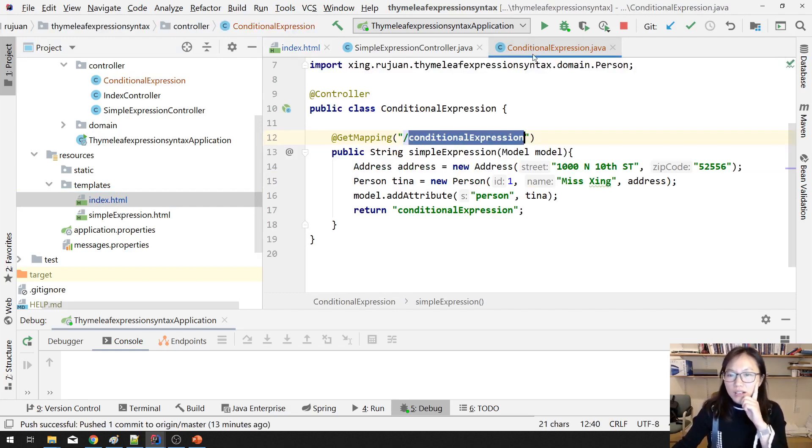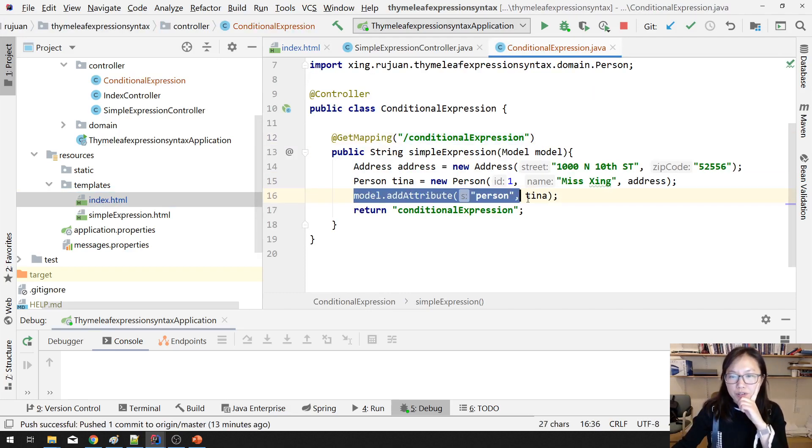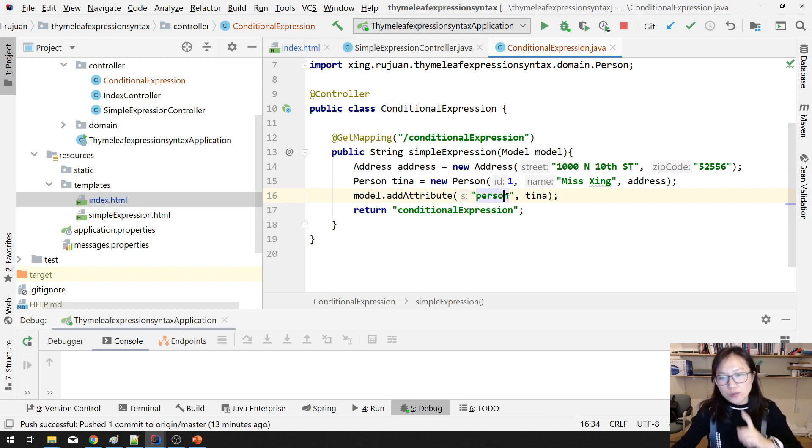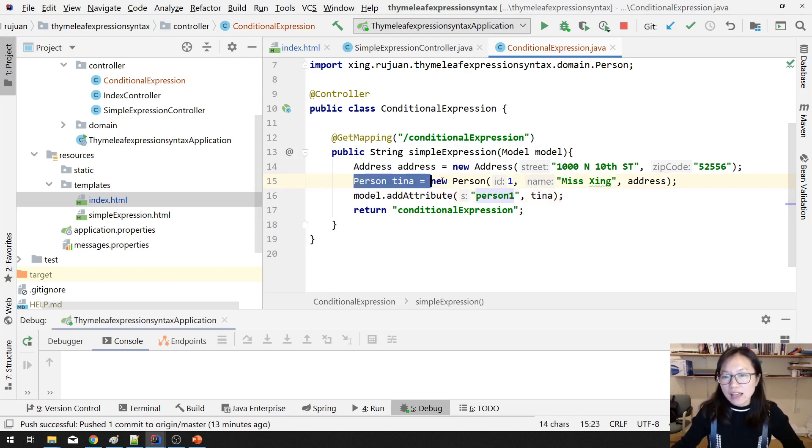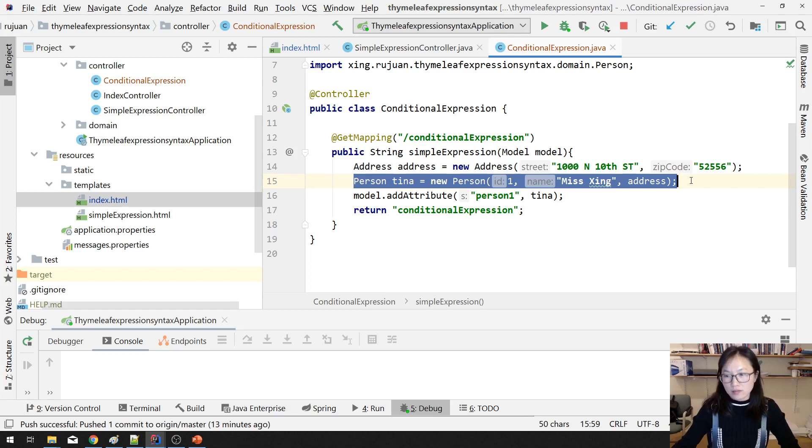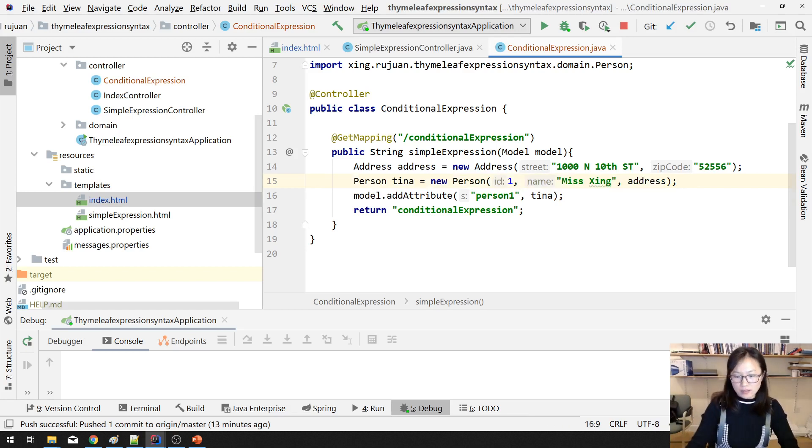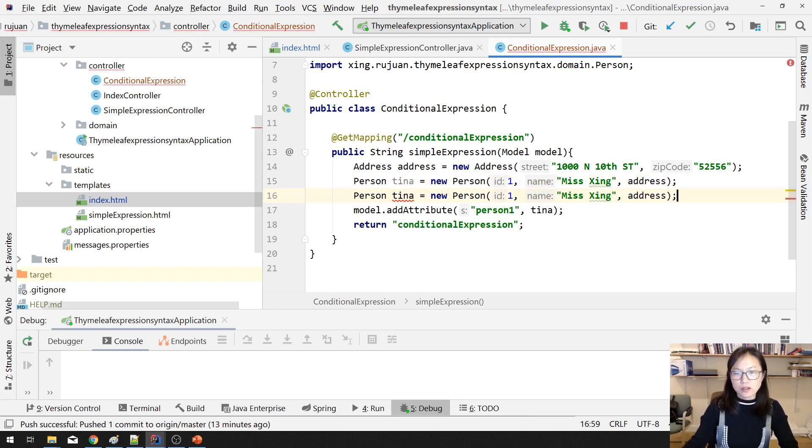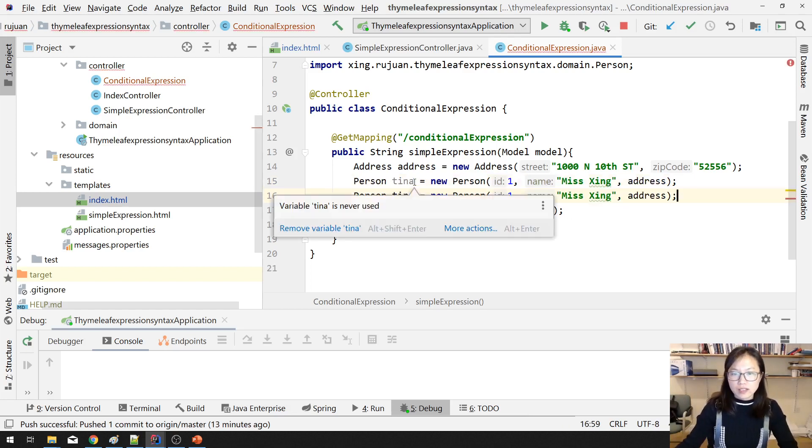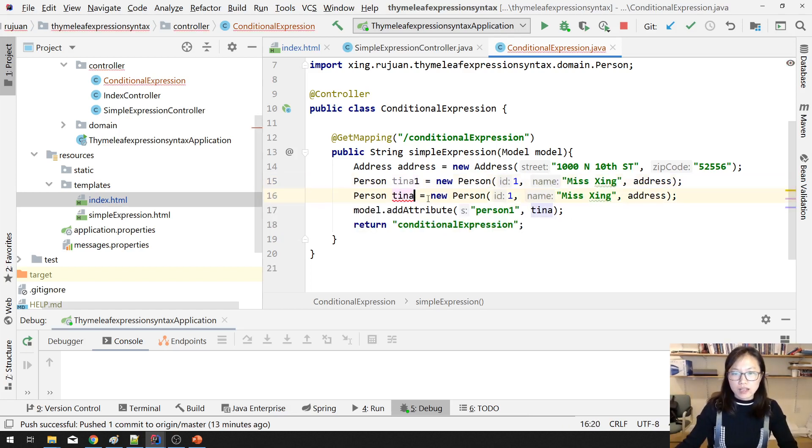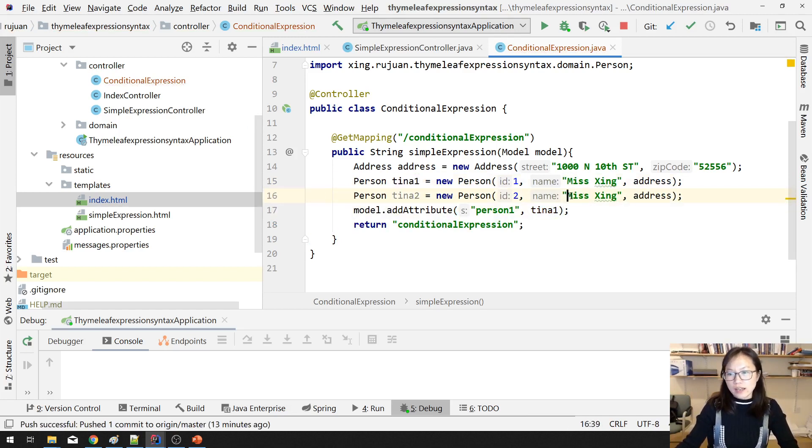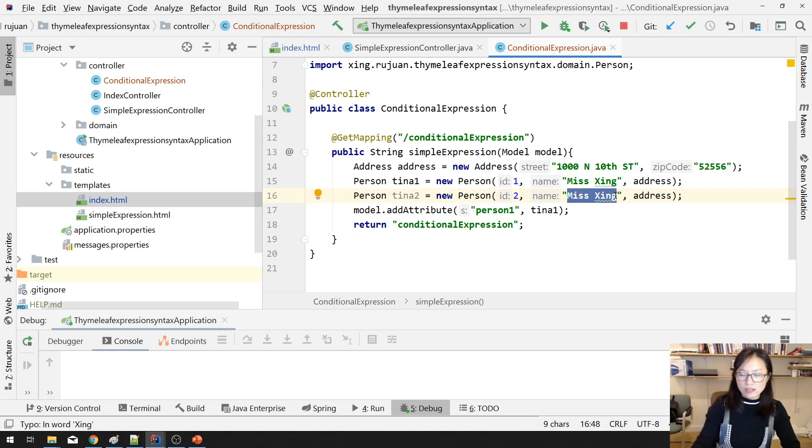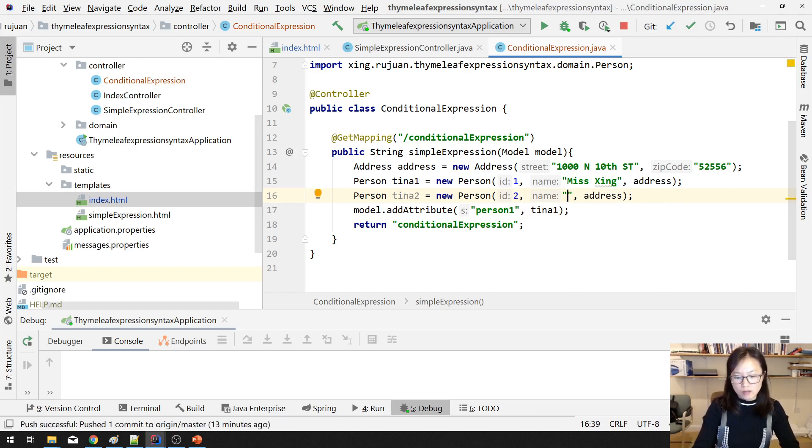And what I'm gonna do is I will have a person. Let me change the attribute called person1. Then I will have another person.